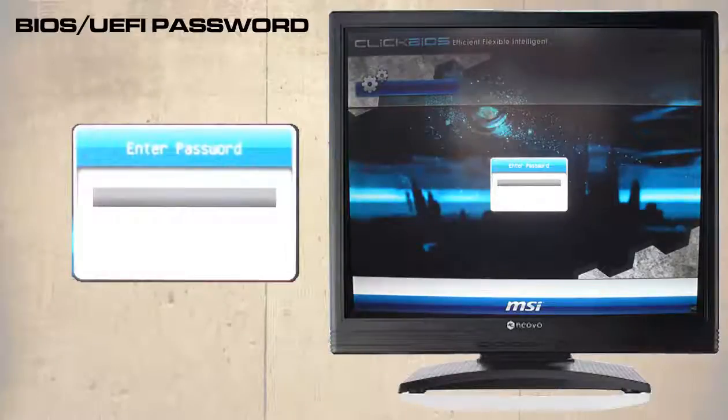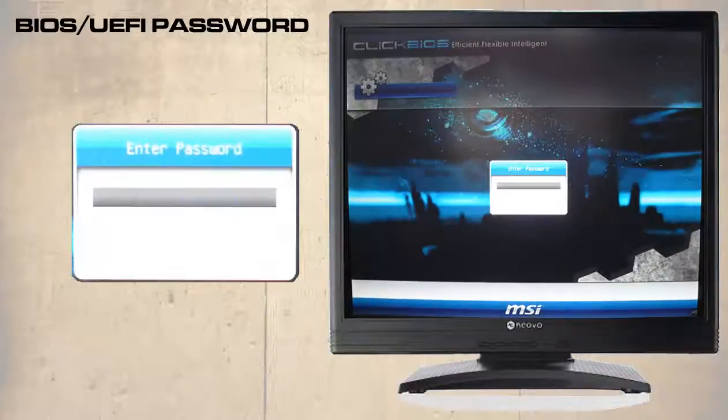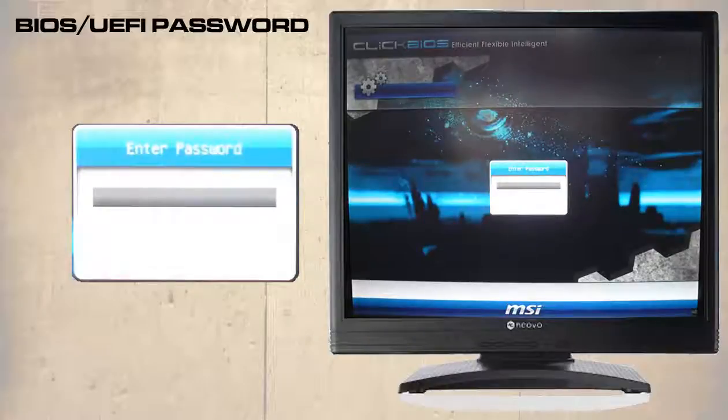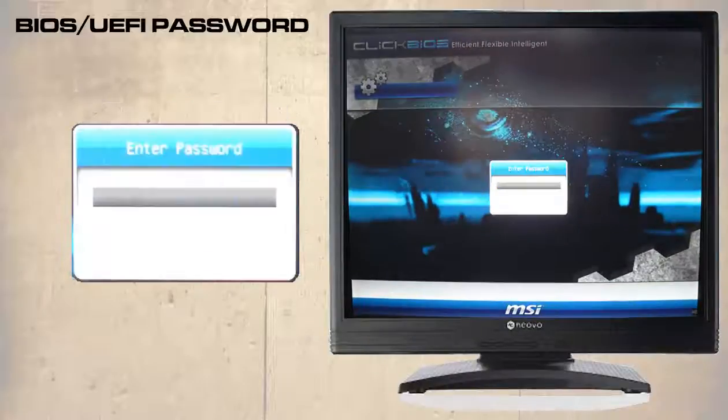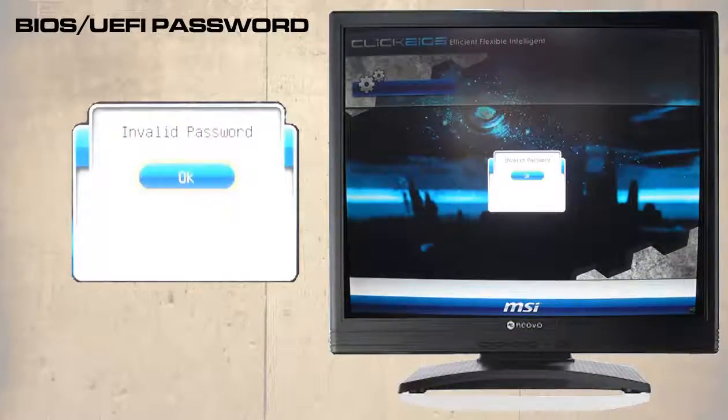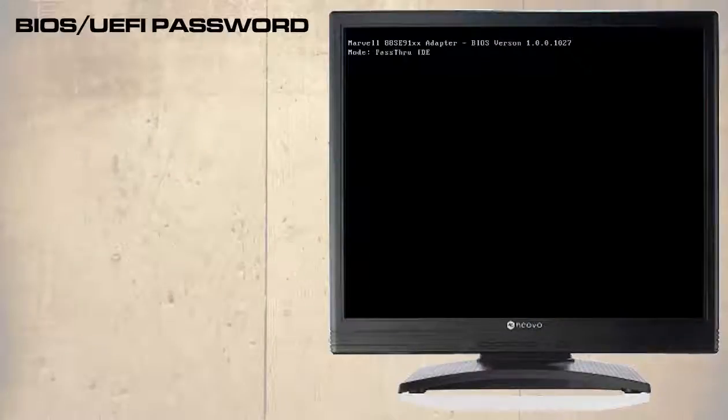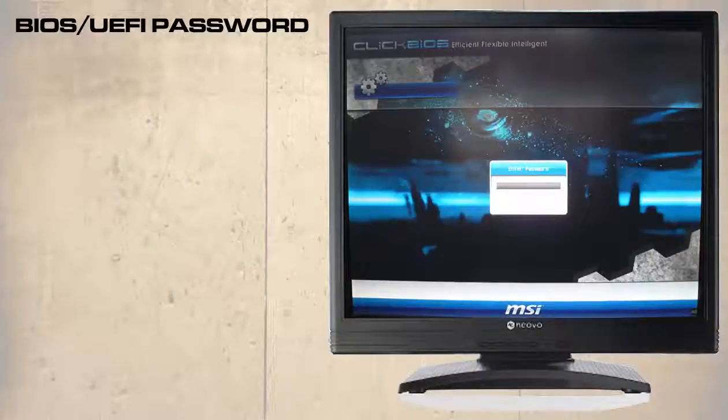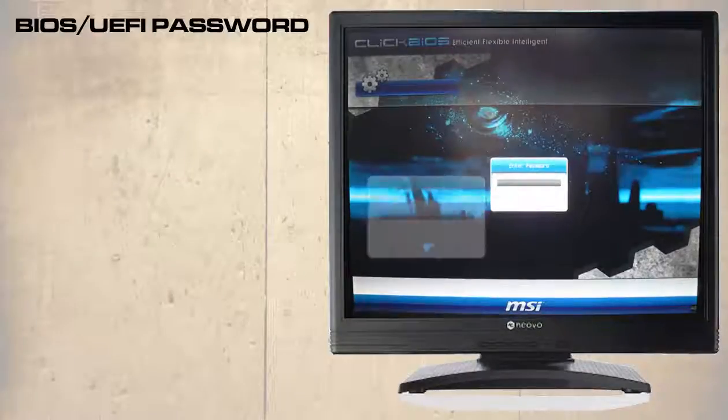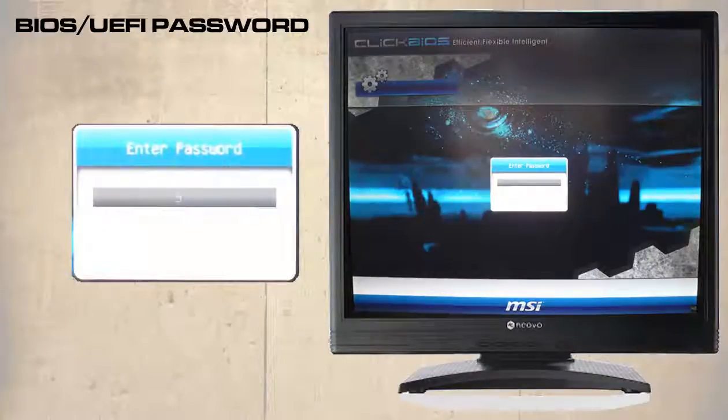In our example we have just pressed the enter key three times. At this stage the keyboard is locked and you will have no option but to restart the computer. To continue they have to enter the correct password.